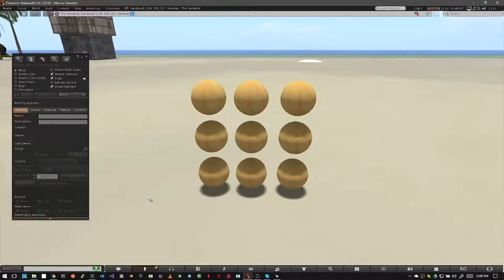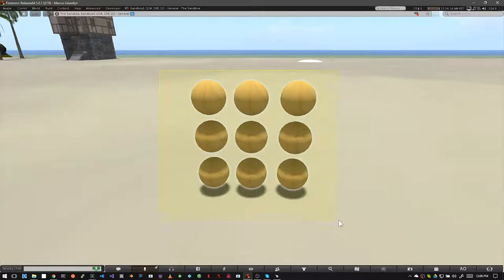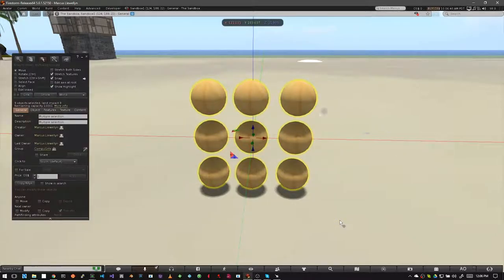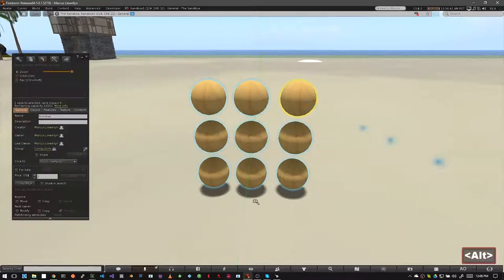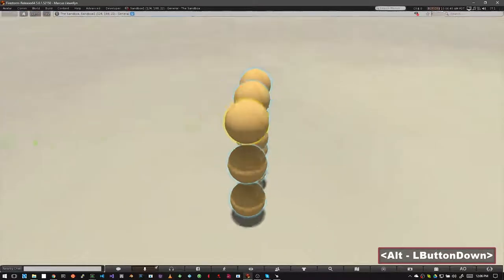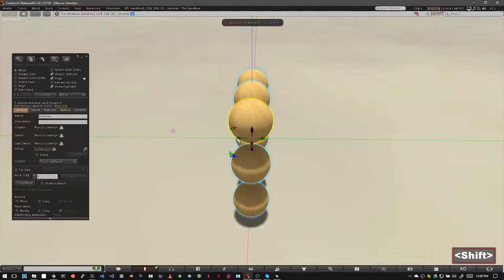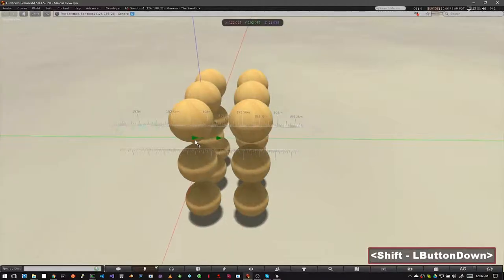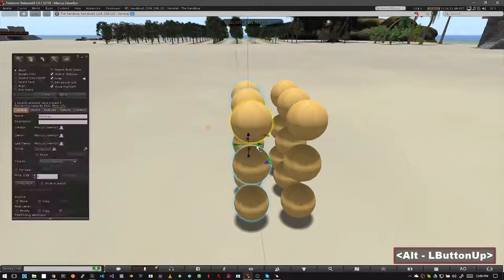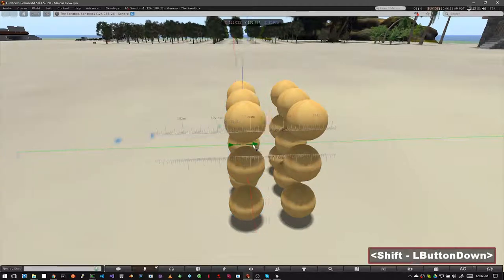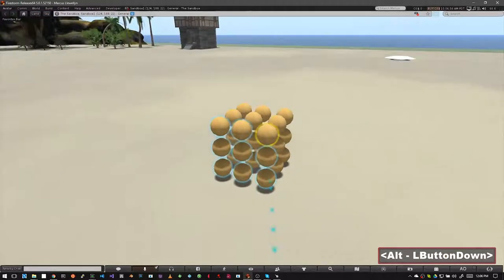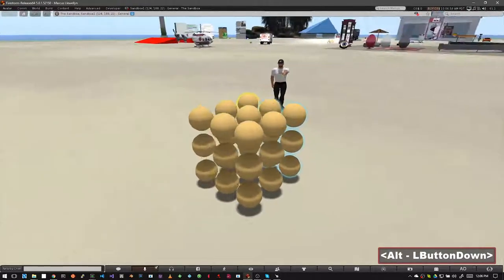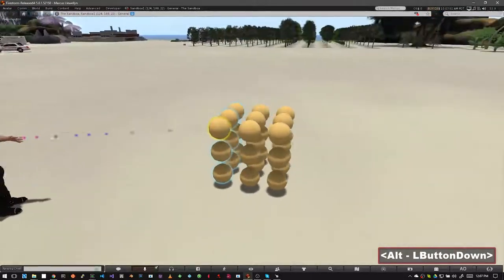You can also clone a link set. Let's do this now by selecting all the prims we've just created and hitting Ctrl+L to link them. Now if we hold our shift key and drag, the entire link set is duplicated. Practice doing this.